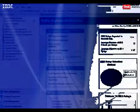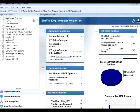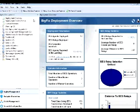Welcome to the demonstration of Patch Management using the Tivoli Endpoint Manager. When we first open the console, we're taken to the deployment overview screen.